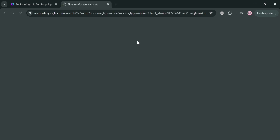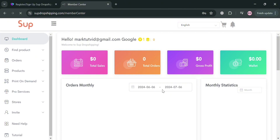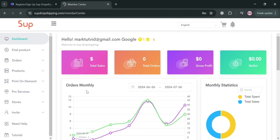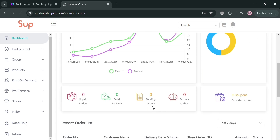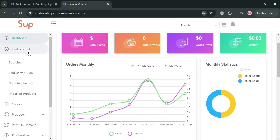After signing in, you will be directed to the dashboard of Sub Dropshipping. From here, you will see some analytics including total sales, total orders, gross profit, and even your wallet. On the left panel, you can navigate other options including find product, orders, products, print on demand, pro services, and many more. You will also see a graph of monthly orders and monthly statistics.